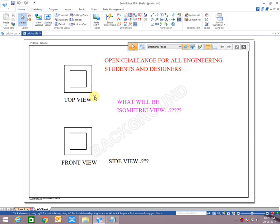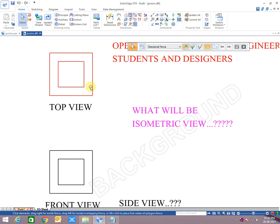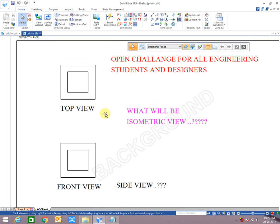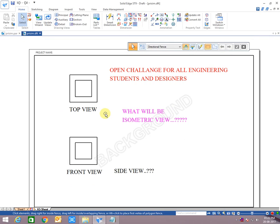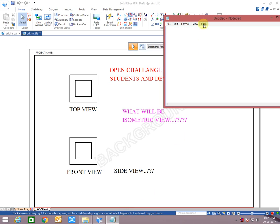Hello guys, welcome to CAD X. Today we are going to learn one more problem. Actually, all these problems are asked in interview questions.